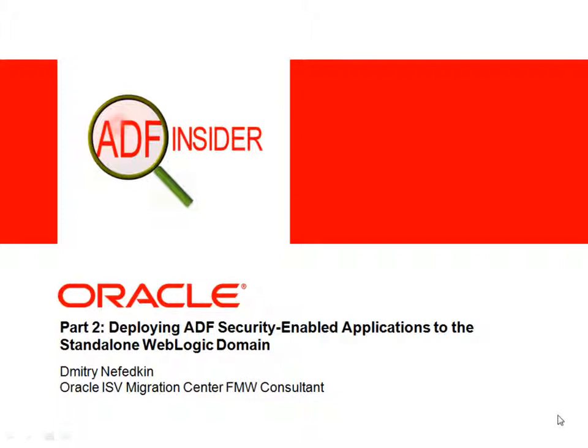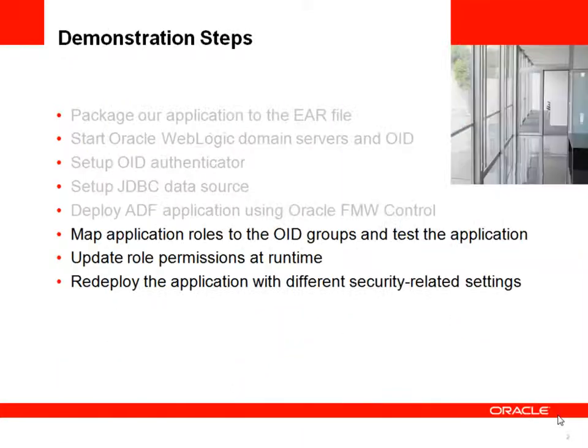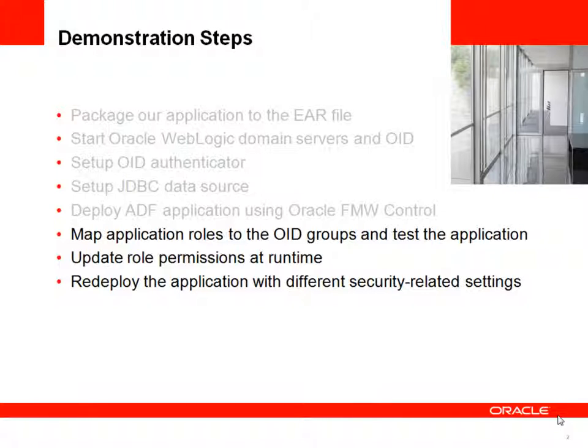Hi, this is Dmitri Nefetkin from Oracle ISV Migration Center team. And that's the second part of the video where I'm going to show how to deploy ADF security enabled application to the standalone WebLogic server domain. You can see that in the first part we've already done a lot of steps and we're starting the second part of a demonstration from the mapping of the application roles of our ADF application with the Oracle Internet Directory groups.